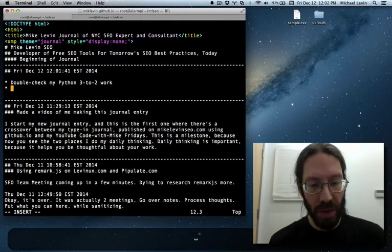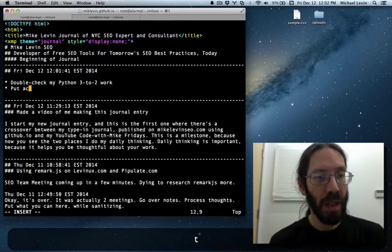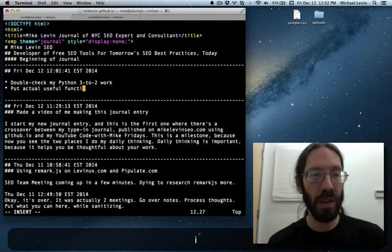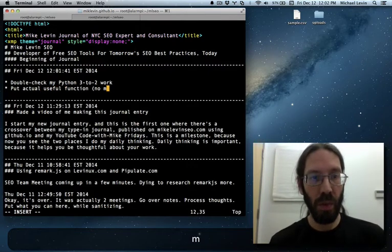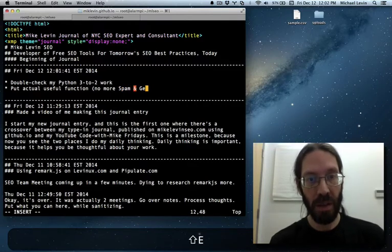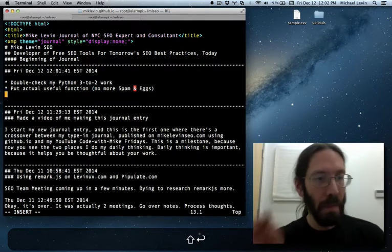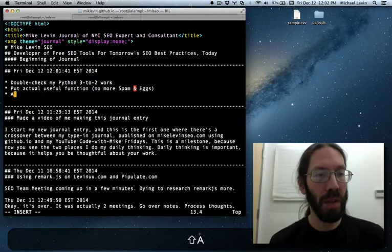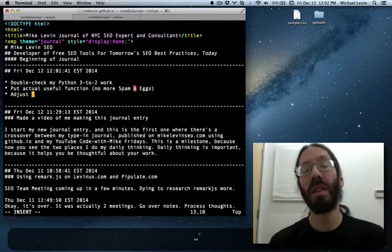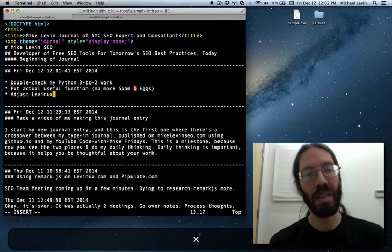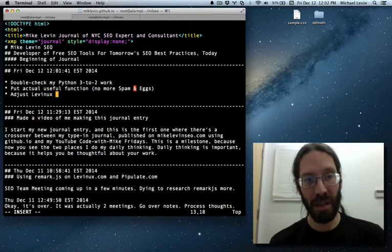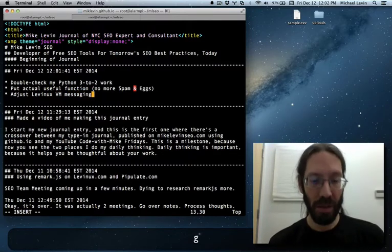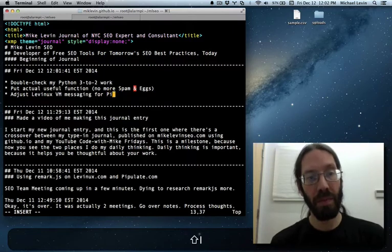I also want to put actual useful functions. No more spam and eggs. And then the next thing is I want to adjust the Levinix messaging. It's a virtual machine. Messaging for Pipulate.